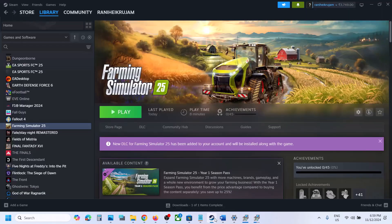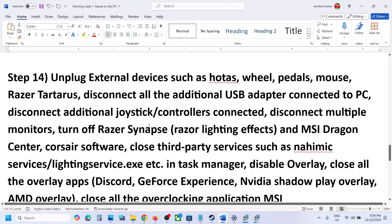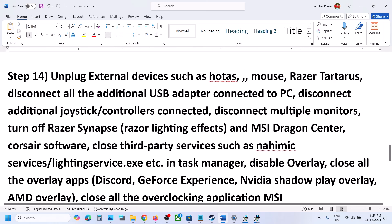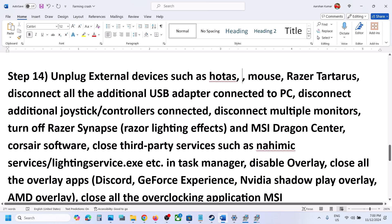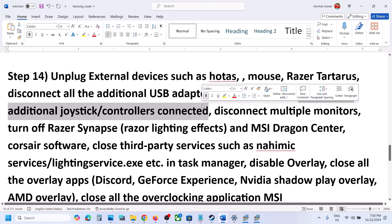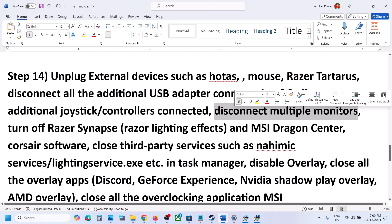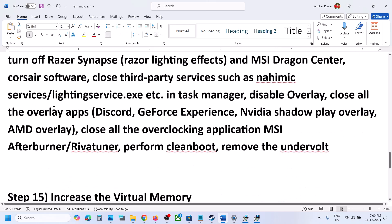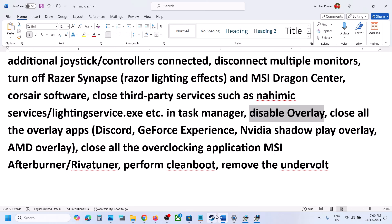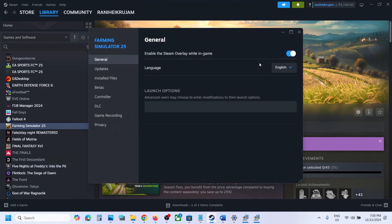The next step is to unplug all external devices. Disconnect any HOTAS, USB adapters, or USB devices you are not using. Disconnect extra controllers and try launching the game on a single monitor if you have multiple monitors. If you have any third-party applications or services running, close them and disable overlays. In Steam, right-click the game, select Properties, and turn off the Enable Steam Overlay While In Game option. Launch the game and check.